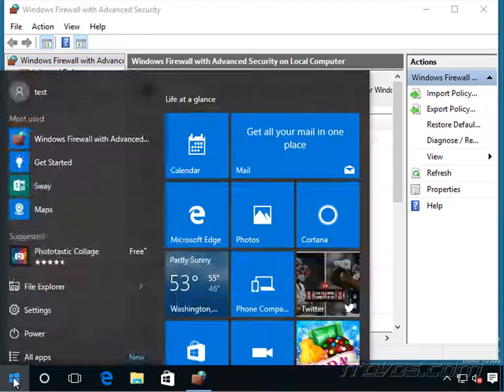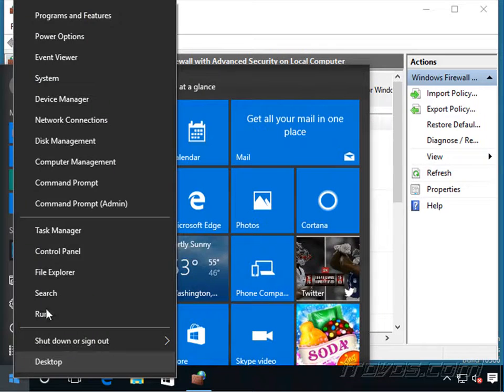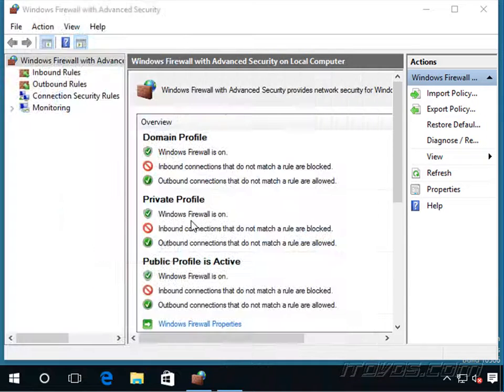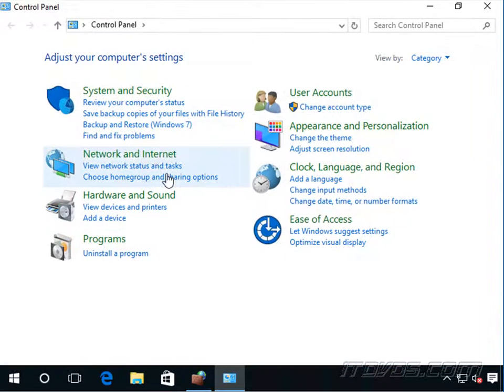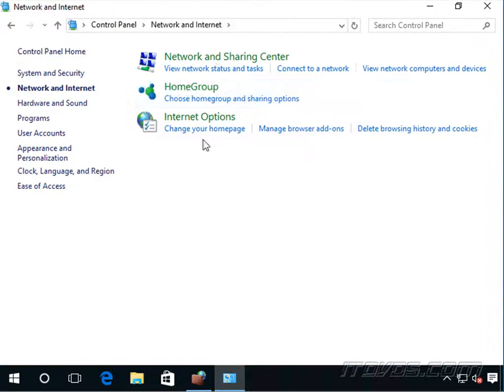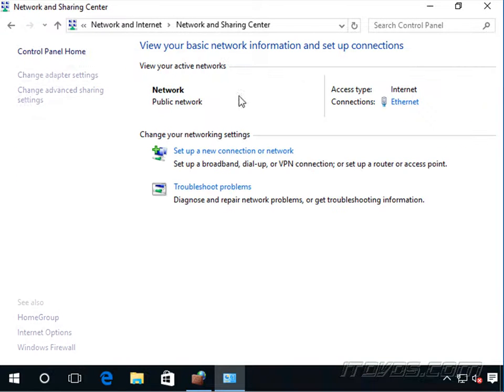We can also check to see where it's at by right clicking, going to the control panel, going to network and internet, network and sharing center, and I can see my network is set at public network. So to change it...